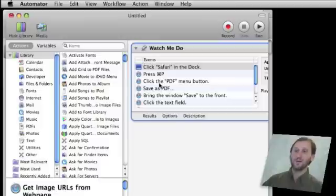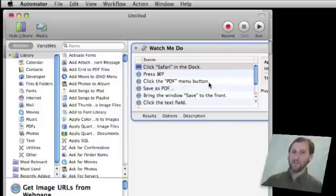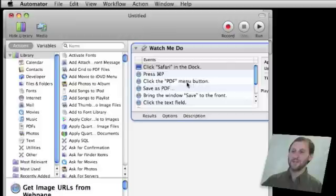Then I am going to click the PDF button. Now I am going to click it once and bring up the pop-up menu, not click and drag down, because Automator does not seem to record that very well. Then I am going to click a second time on Save as PDF.